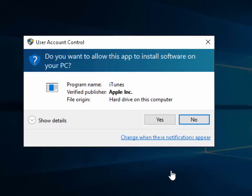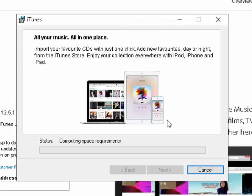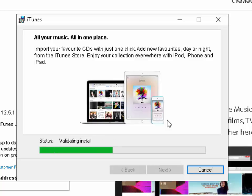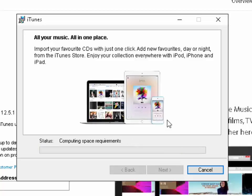Around halfway through the installation, it may say: do you want to allow this app to install software on your PC? Move your mouse over Yes and left-click once if this appears. The installation will continue, and again, this might take a while. It may look as though it's paused or frozen — please just leave it and don't try to interrupt the installation.